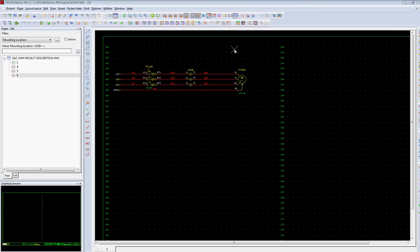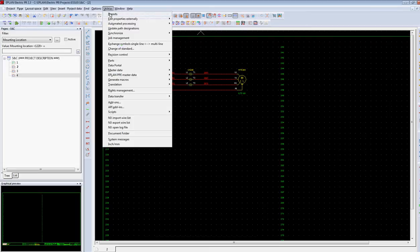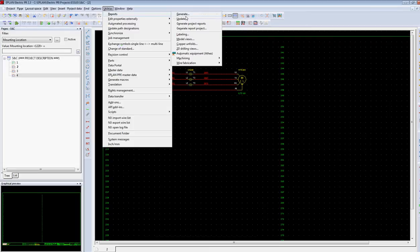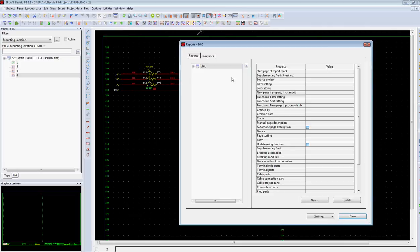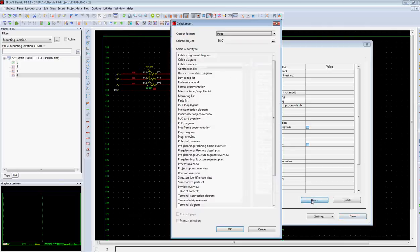From this point, creating a point-to-point wire list showing the individual wires is as easy as generating a report. The report type is a connection list.